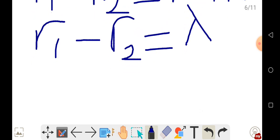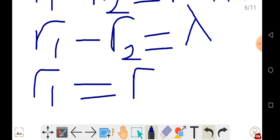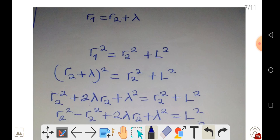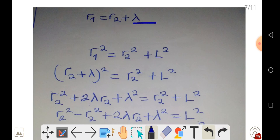So R1 equals R2 plus lambda. We have added the wavelength to the shorter distance. Now we use the Pythagorean theorem to solve for R2.